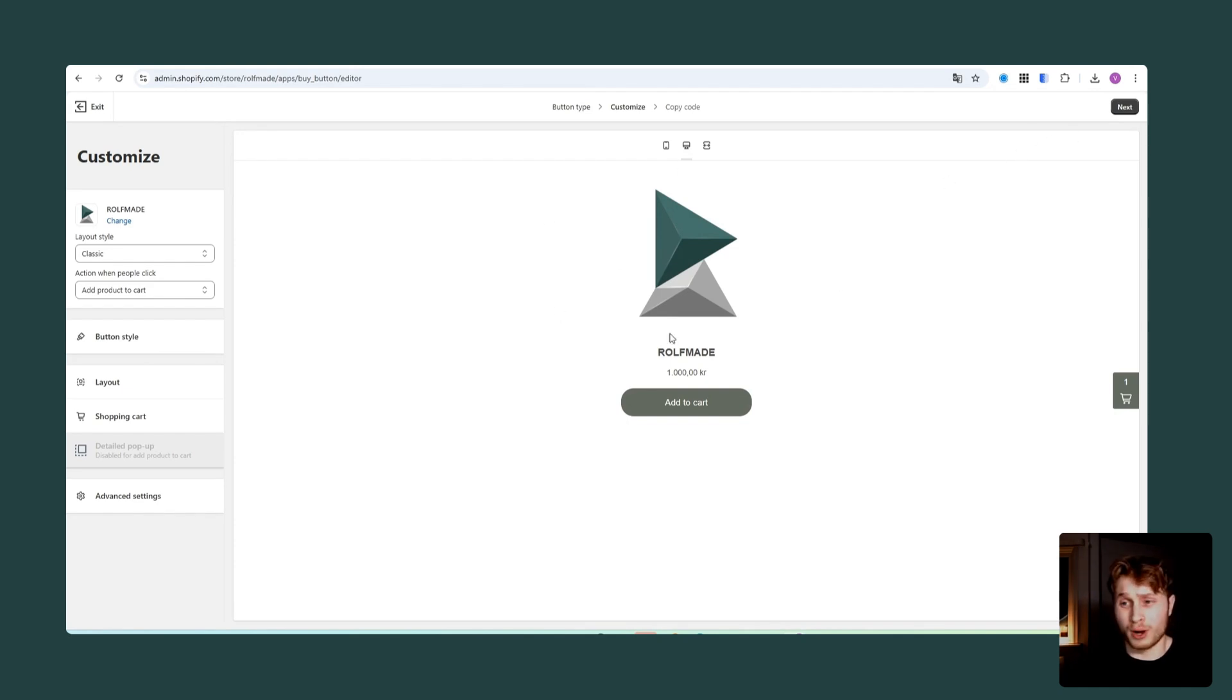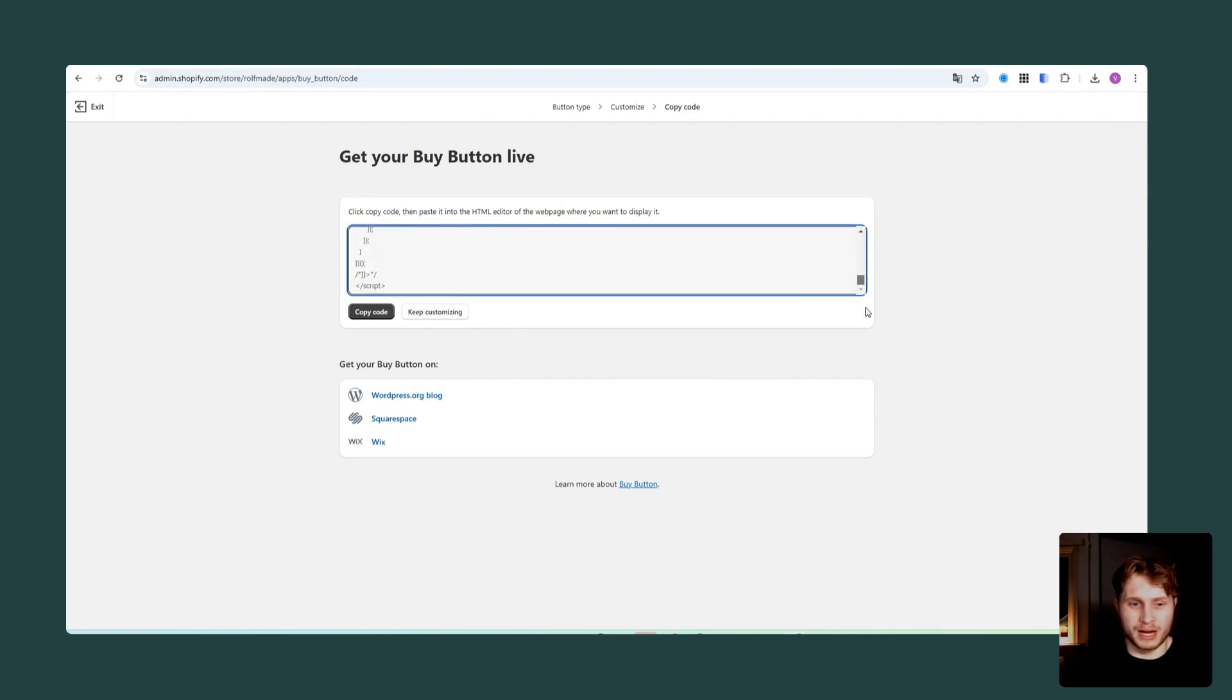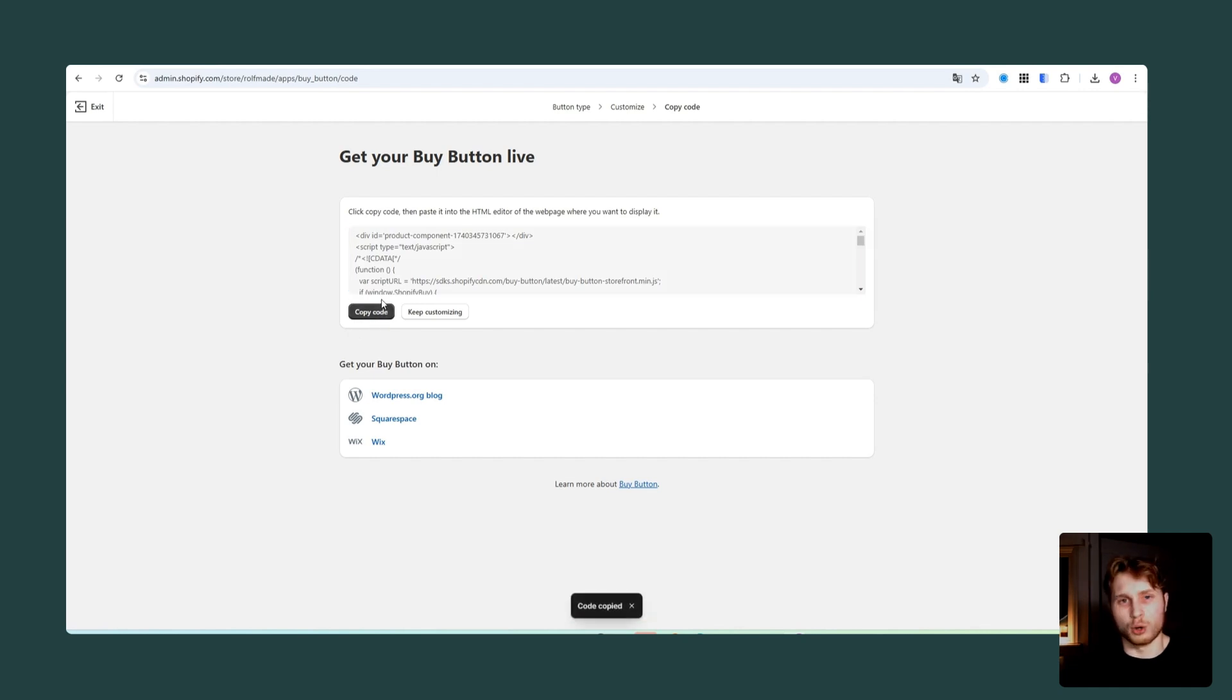From here, what I then want to do next, just click on the next button. And as you can see here, we now get some code. So let's just copy this code and head over to Squarespace.